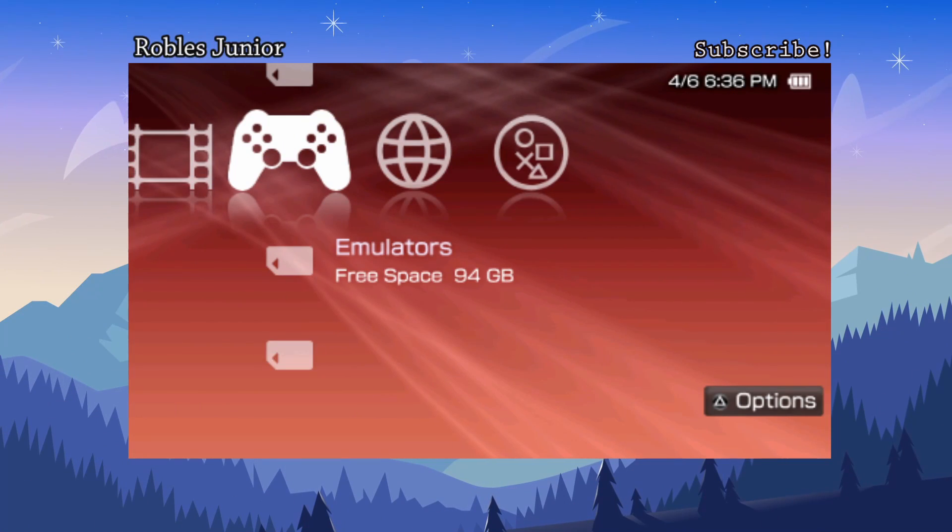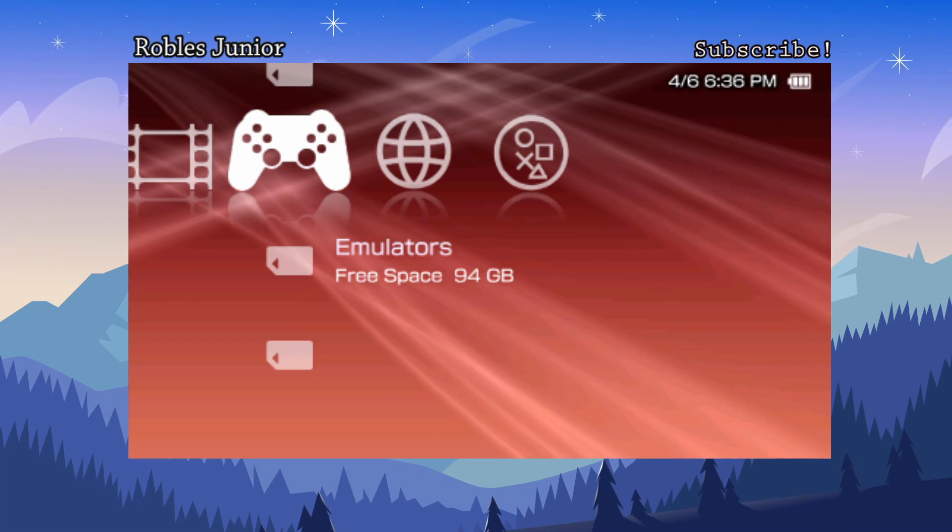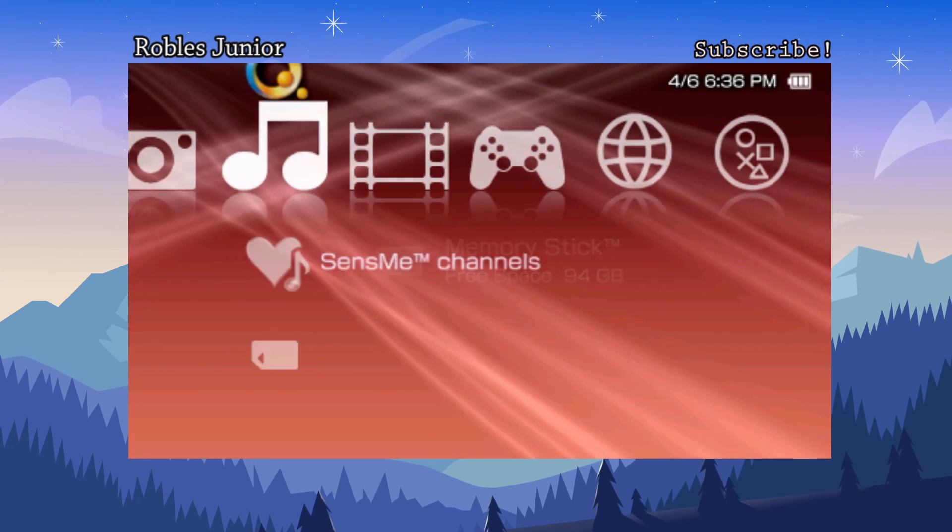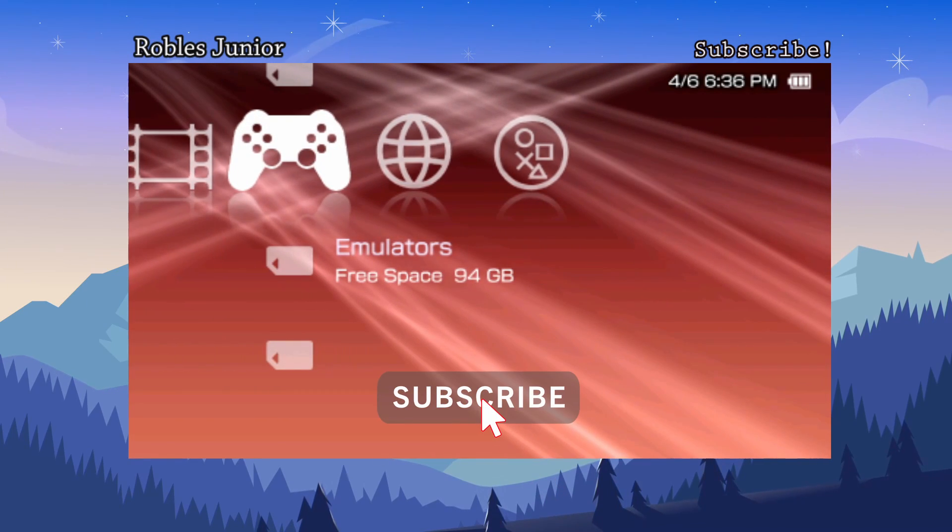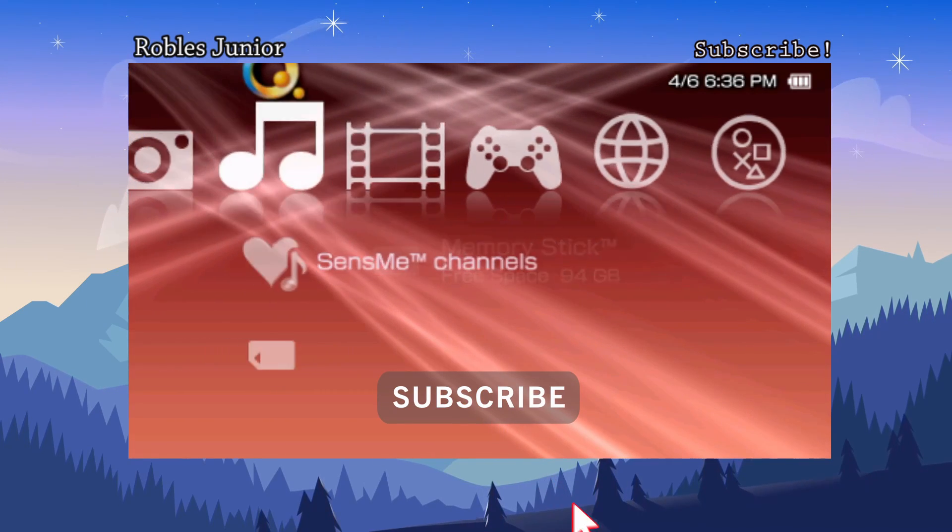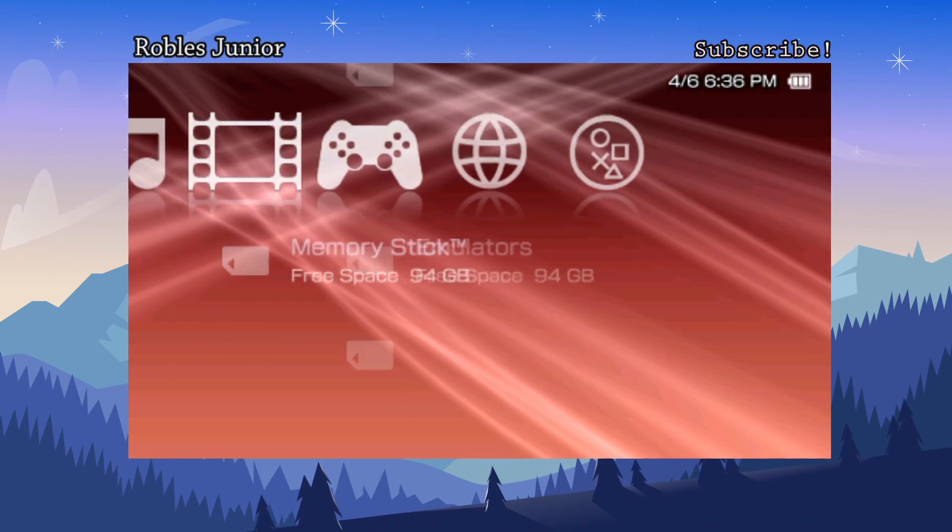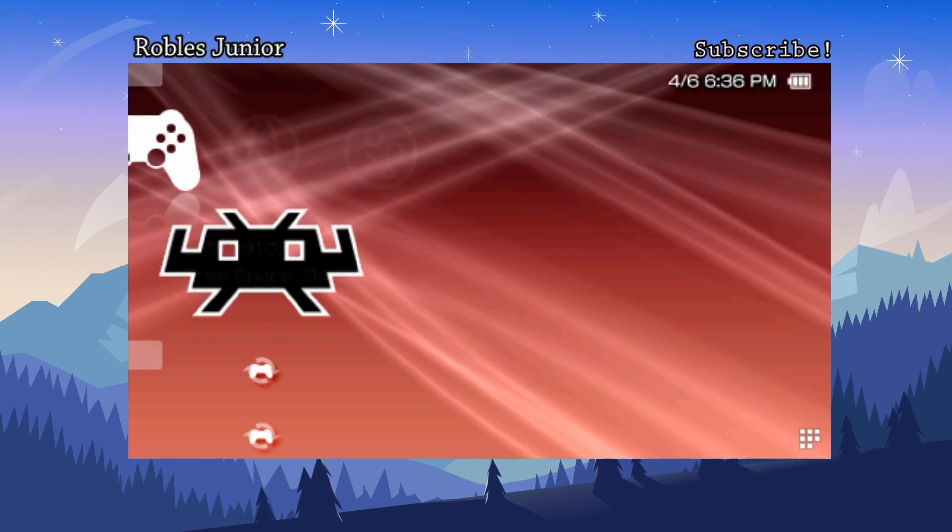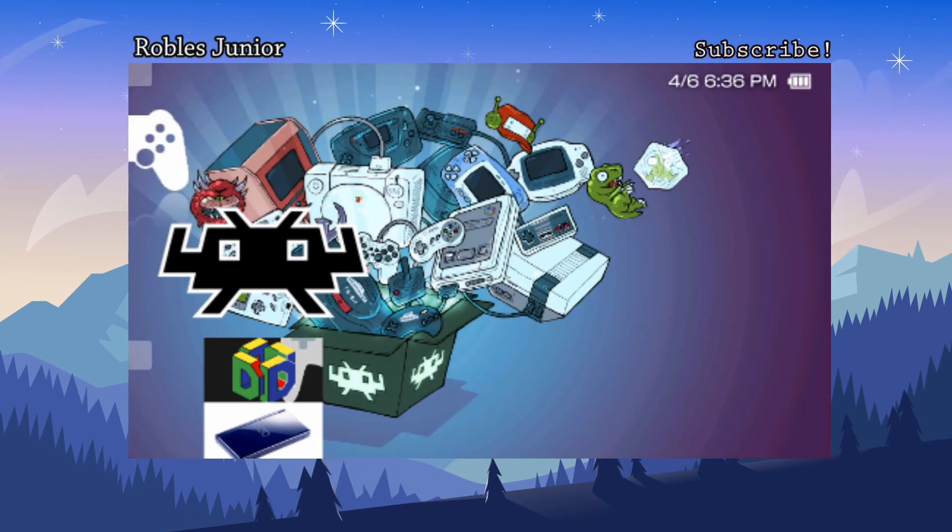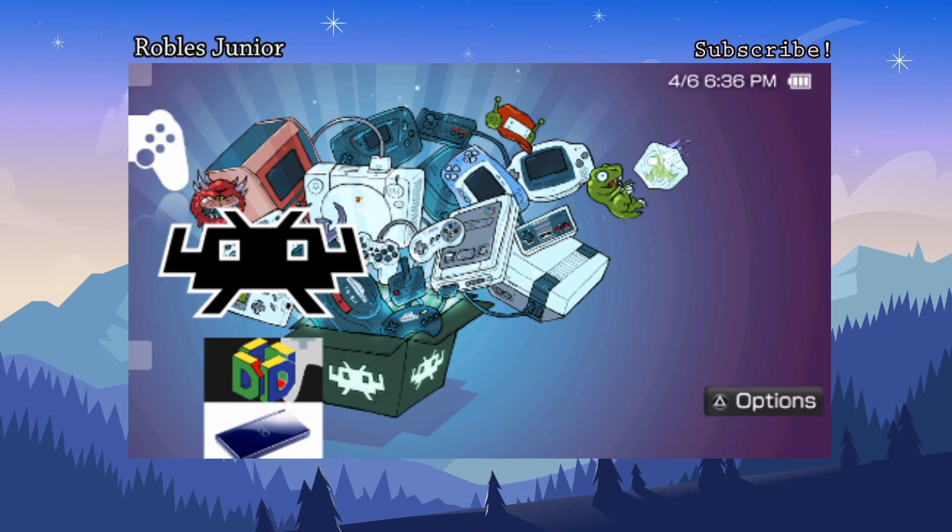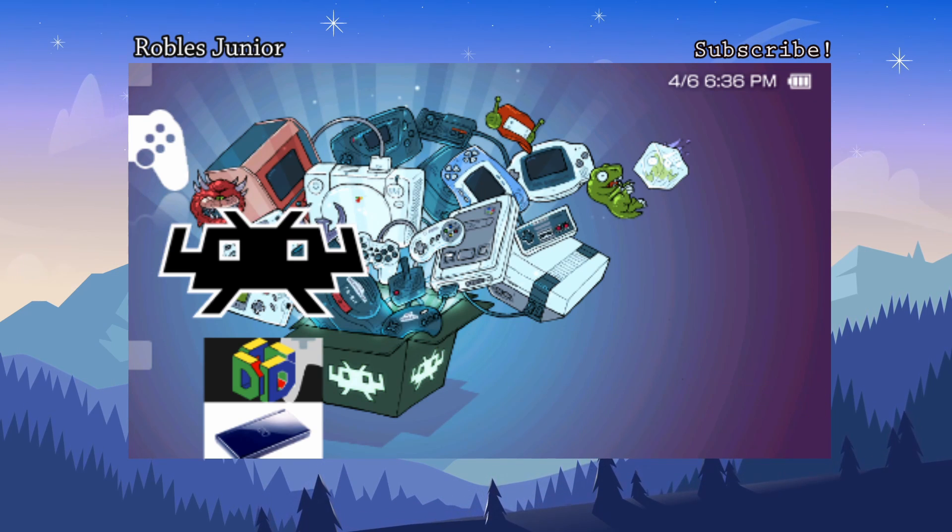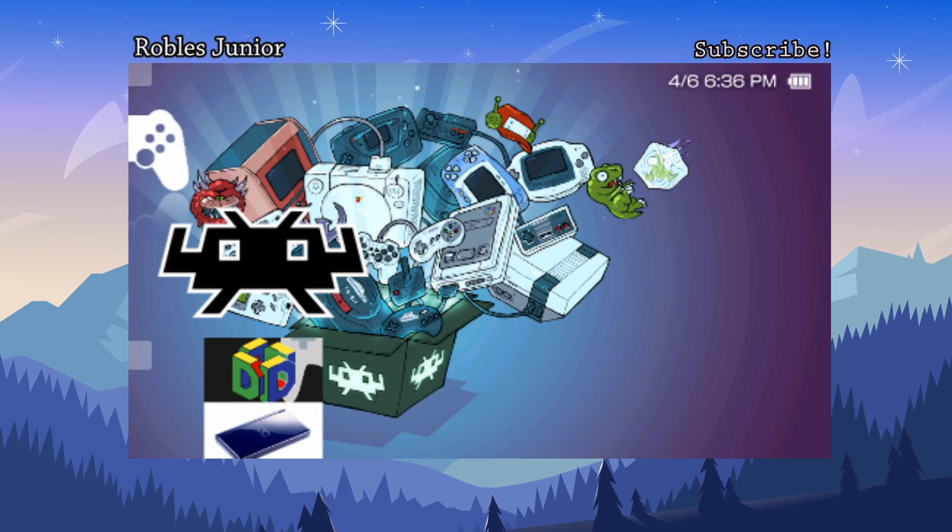Hey welcome back everybody to another video. Today I wanted to take a look at a very cool application that lets you emulate all sorts of different games. This one is called RetroArch, and if you're familiar with this, it's basically an all-in-one emulator with different cores like Super Nintendo.